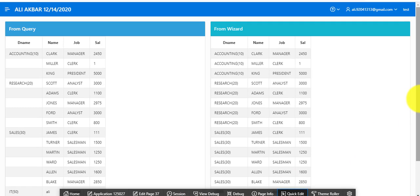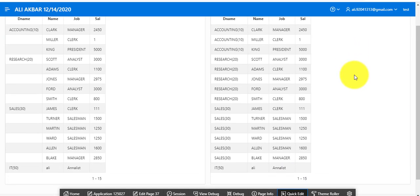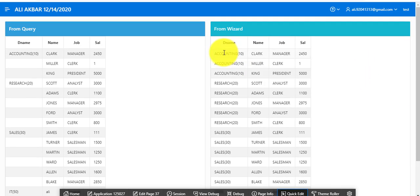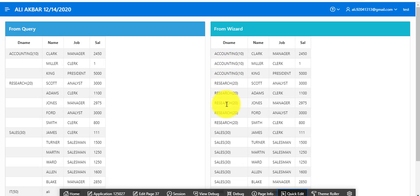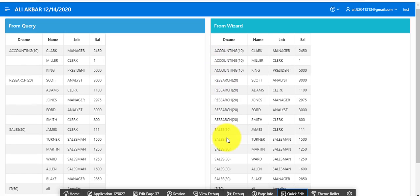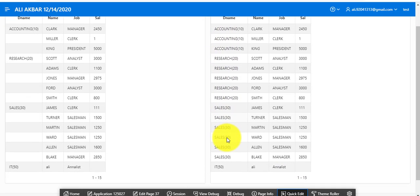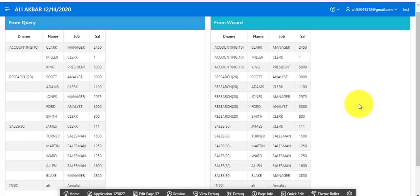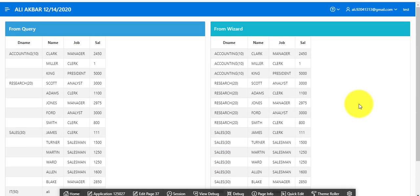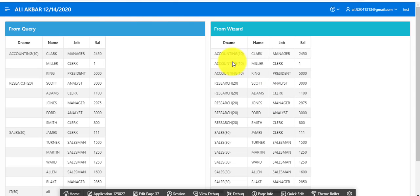I'm just changing appearance for better view. You can see accounting department repeating three times, research department repeating six times, sales department repeating seven to eight times.